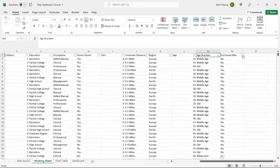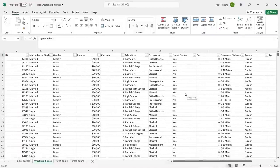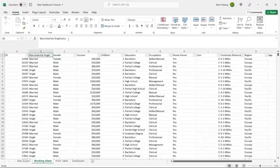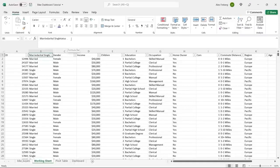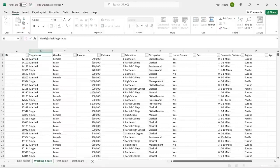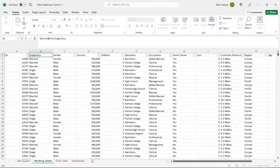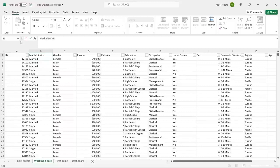There wasn't a ton to clean up here. We removed duplicates, replaced abbreviations with full words. One issue: when I did the M and S replacement, it also replaced the header 'Marital Status' with 'Married Status' — I caught that and fixed it back to 'Marital Status'.